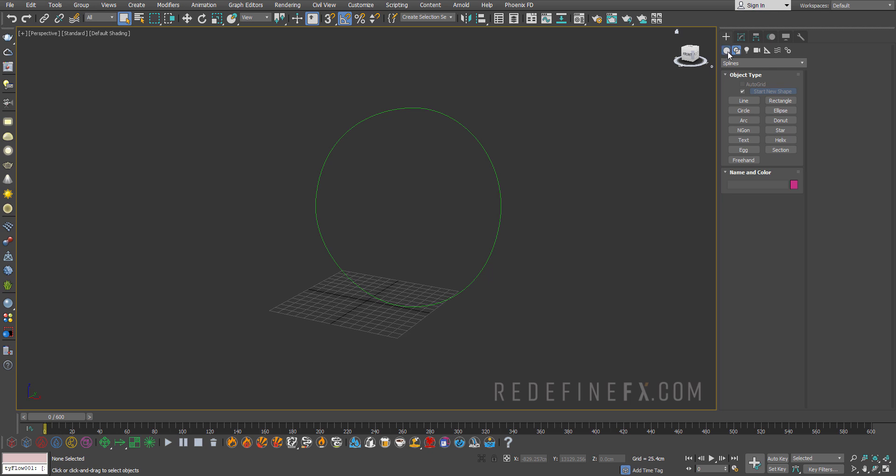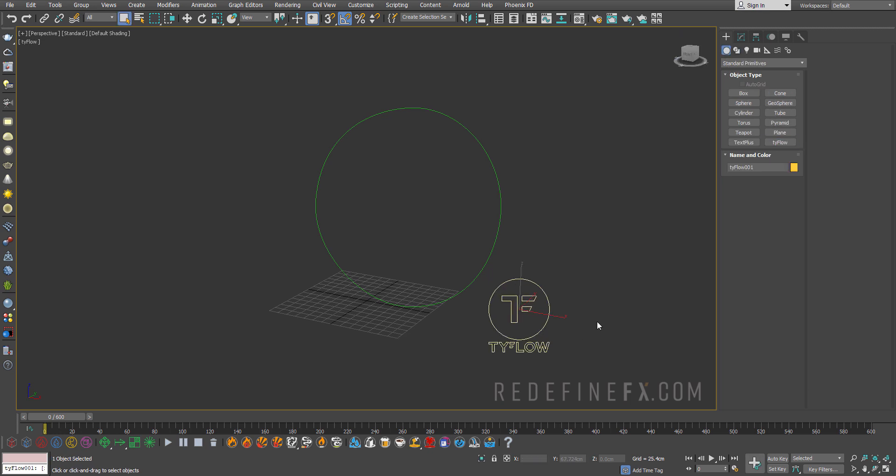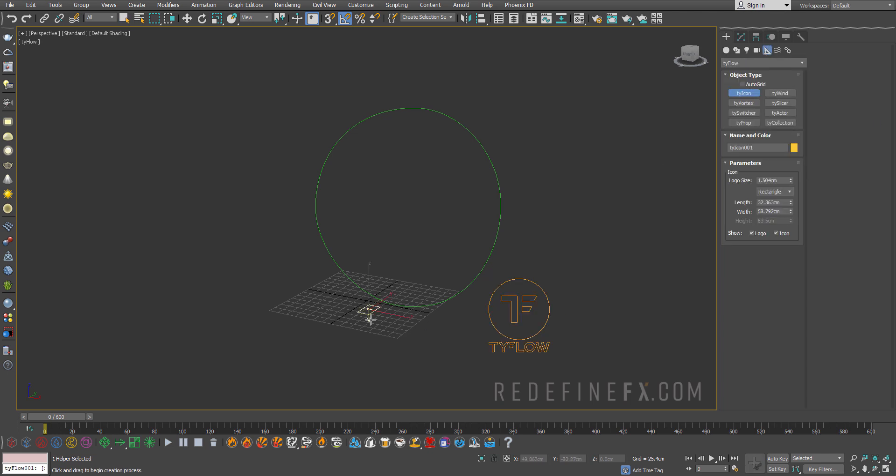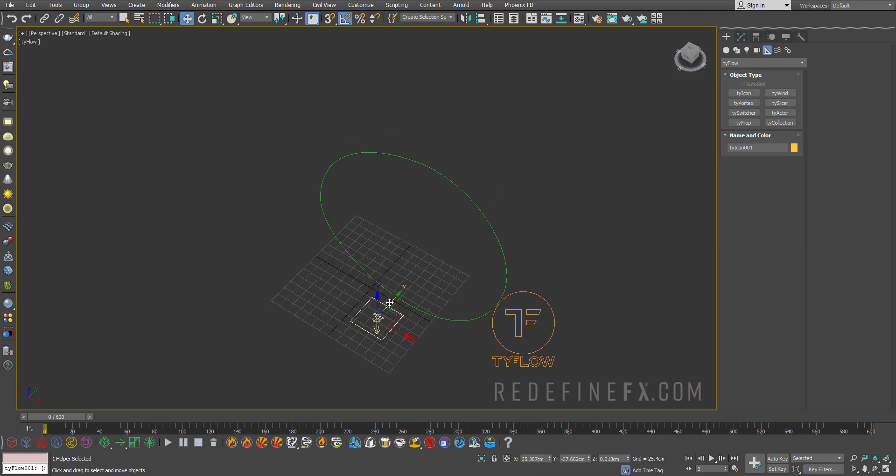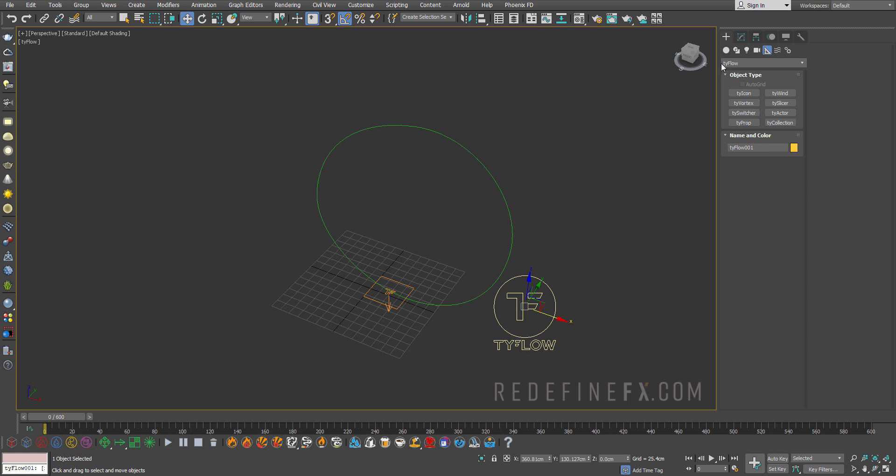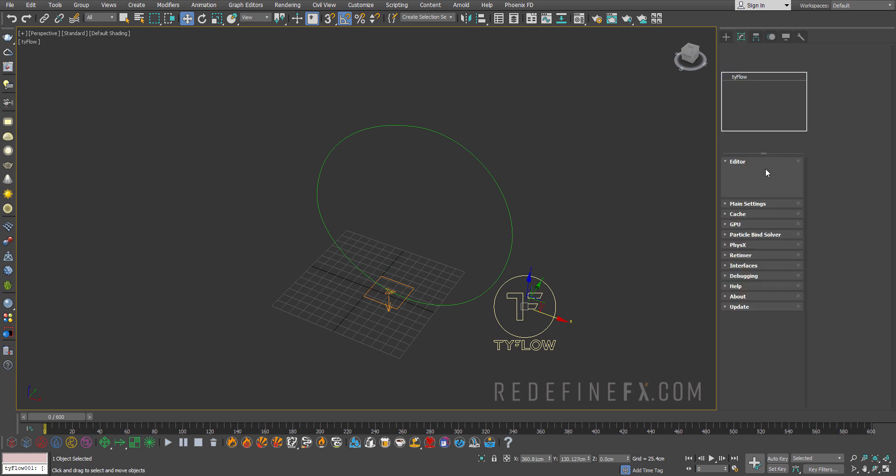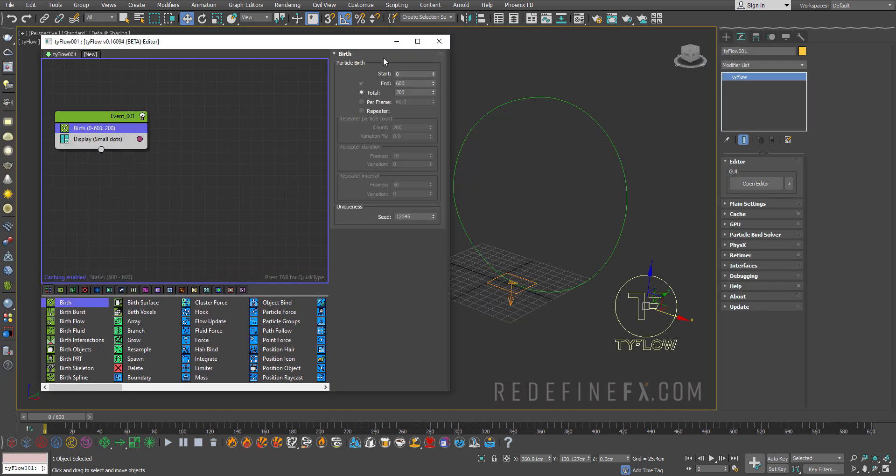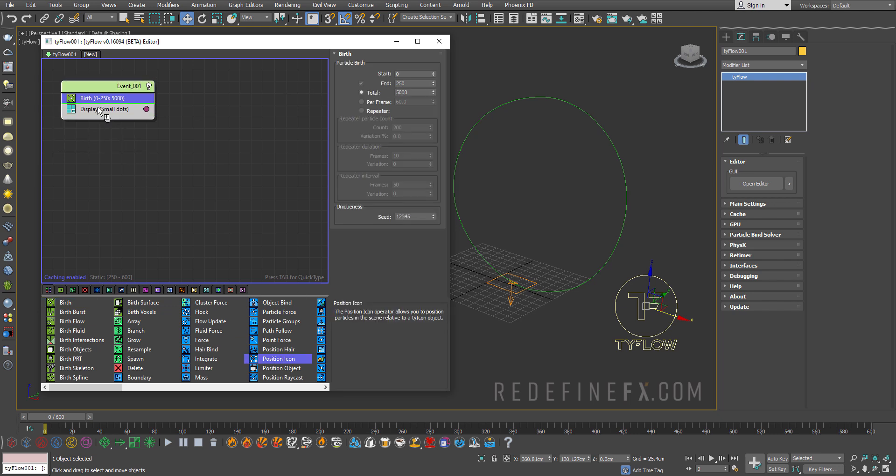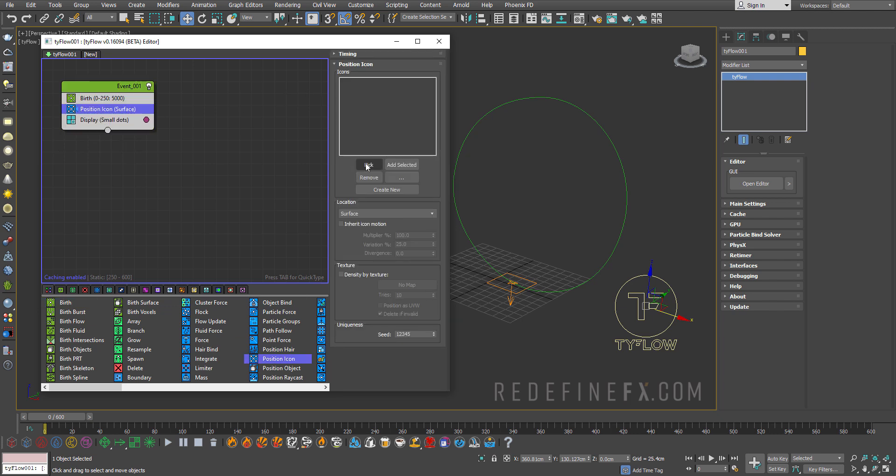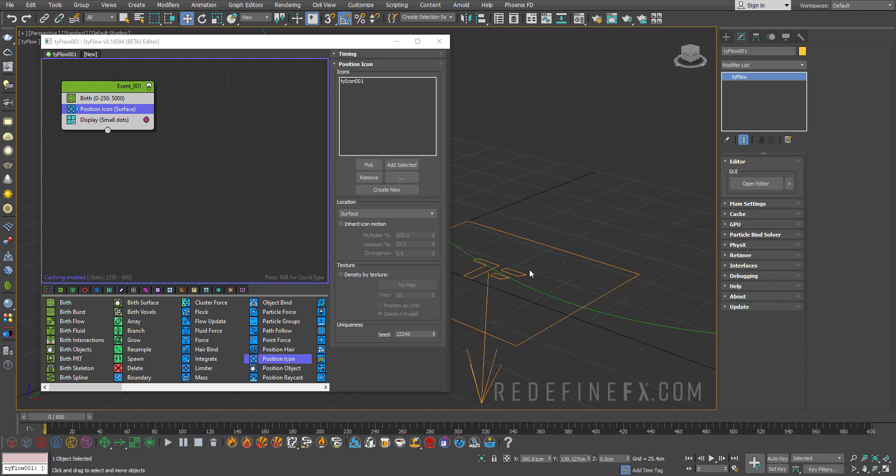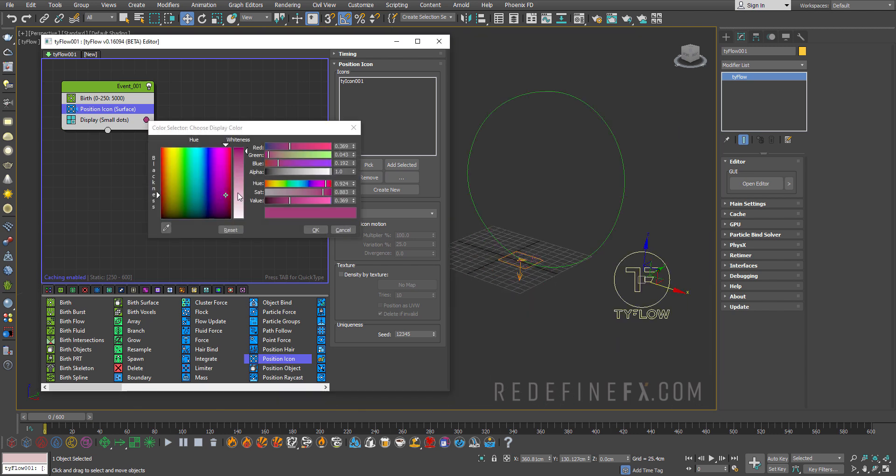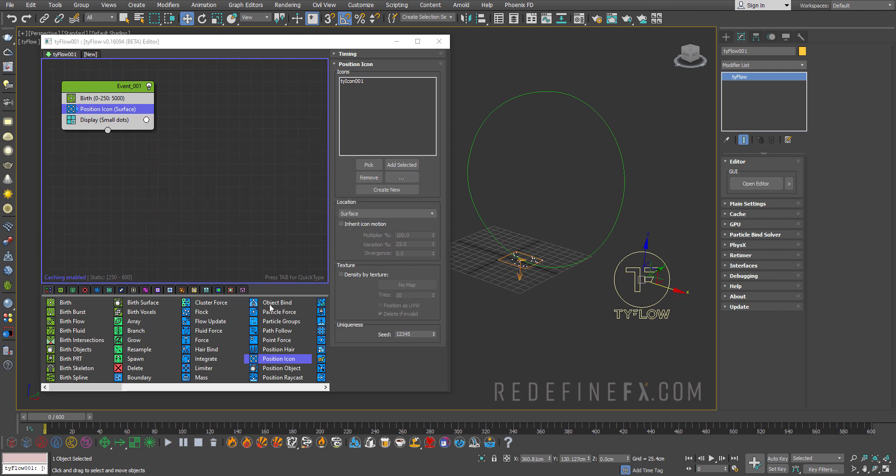Next let's just create a standard Tyflow here and we're going to need something for the particles to come out of. So I'll just go under helpers, Tyflow and create a Ty icon and make one right here, sort of at the beginning of where it all starts. And then let's open the Tyflow editor. Let's do birth operator from frame 0 to frame maybe 250 for a total of let's start with 5000 particles. Then we need a position icon and pick this icon here. So now they're being born on top of the icon and we can change the color to white so we can see them.